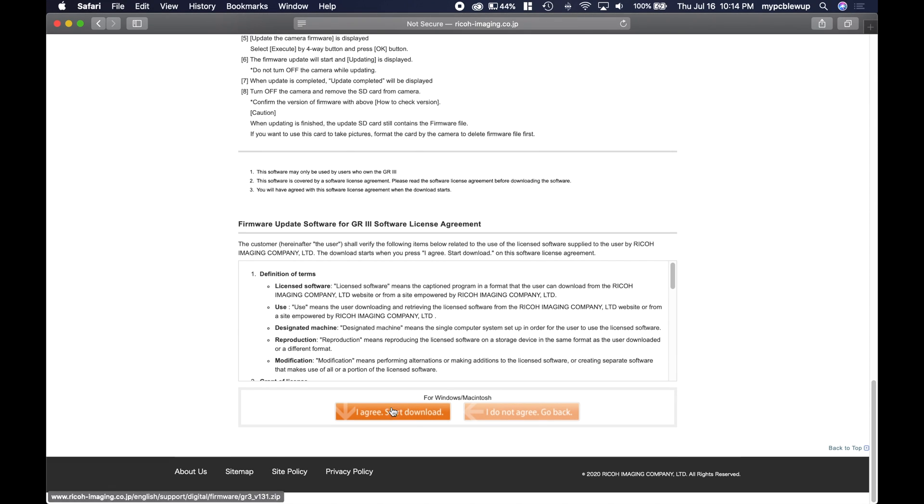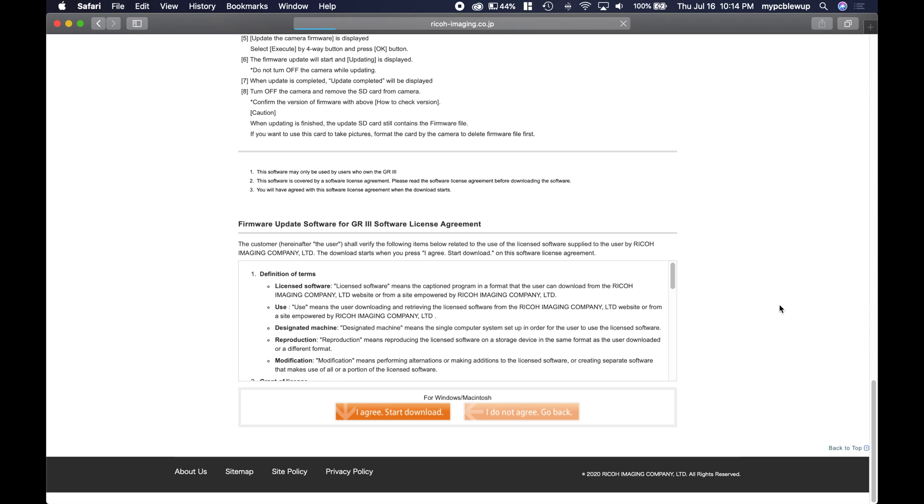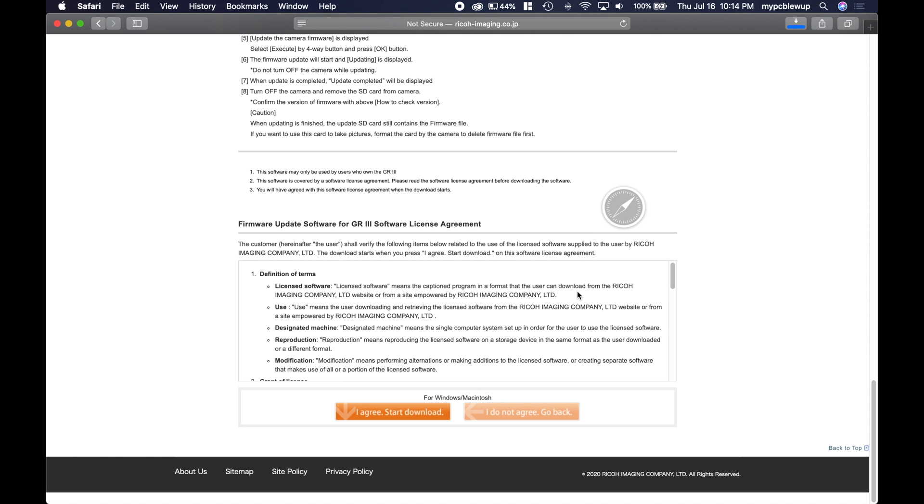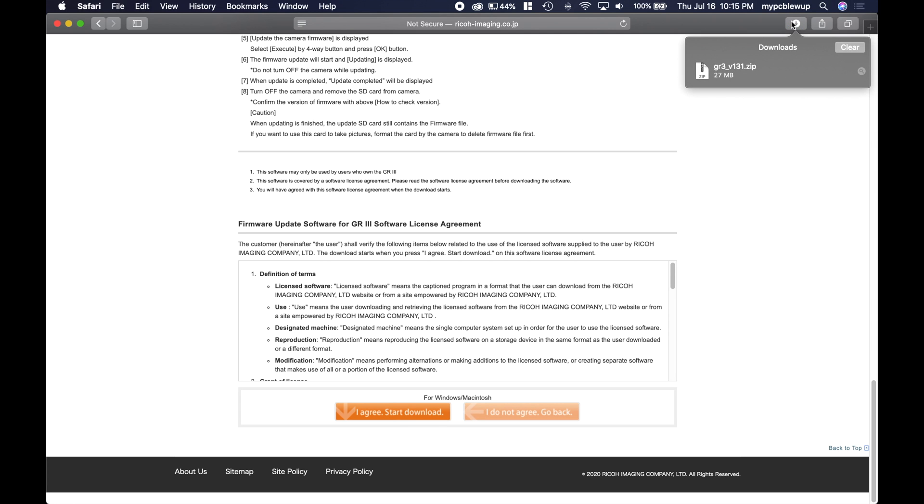Scroll down until you get to 'I agree, start download'. You're going to allow, and now that has downloaded. Double-click that to open it up.